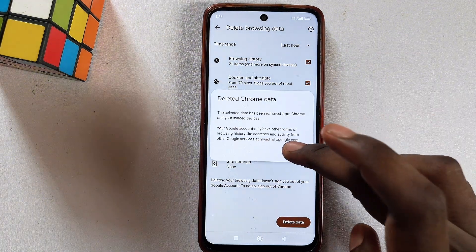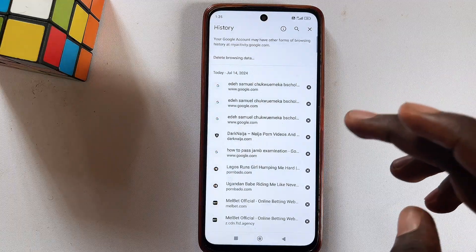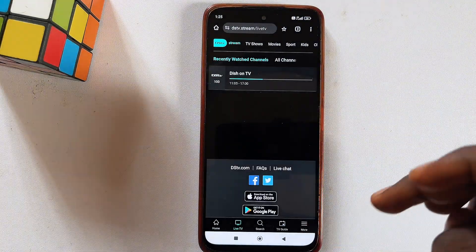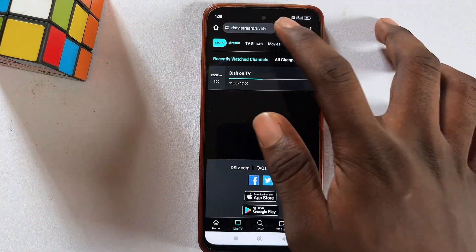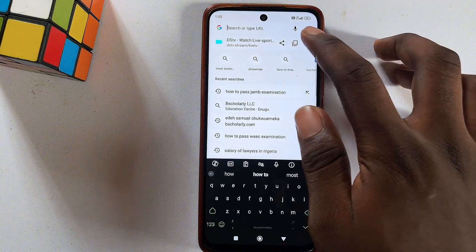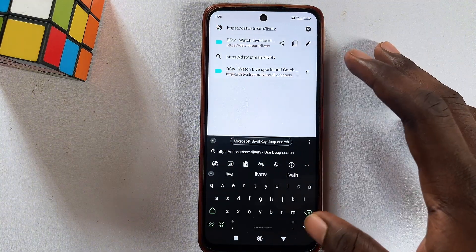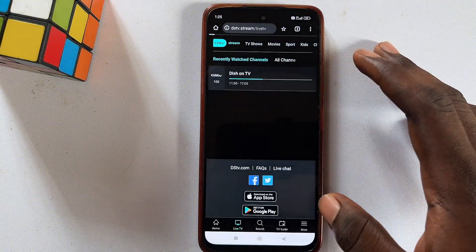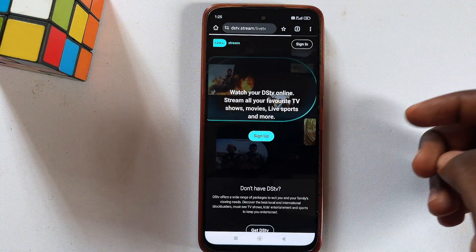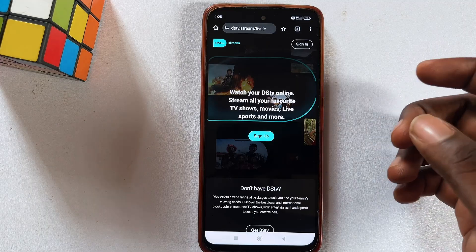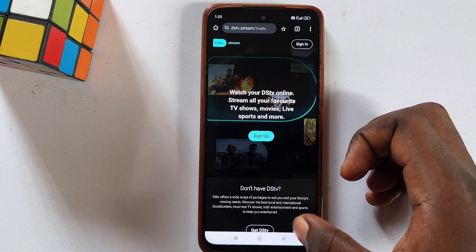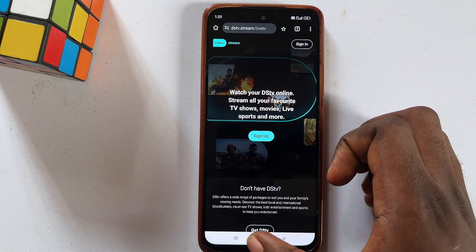Go ahead and click delete. Once this is deleted, go back to your DSTV app and reload it on your mobile phone. This time you'll be expected to enter your password and email again, so go ahead and log into your account.